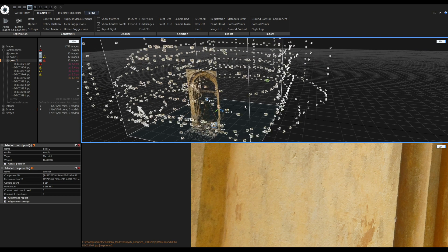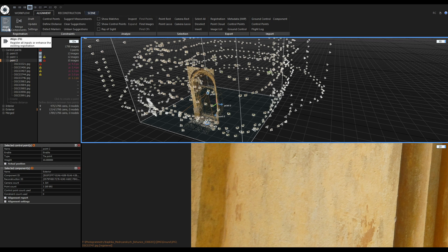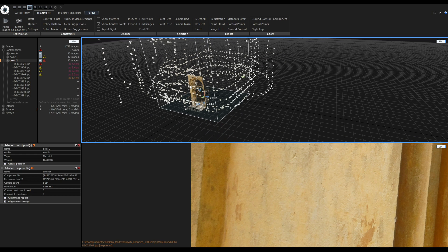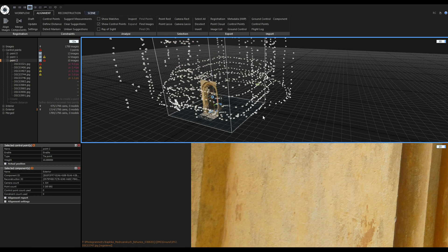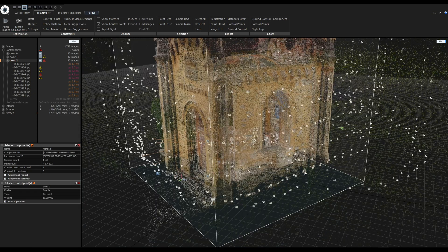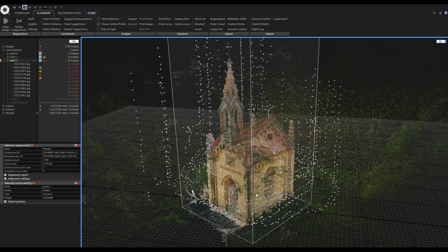Now that control point number two is marked in both components, I'll run the alignment again — but this time I won't use 'Align Images'. Instead I'll use the 'Merge Components' tool, which only merges components without adding new images. After pressing the Merge Components button, I get a single merged component. I'll change the layout back to one large 3D view, and from here I would just continue the usual way.